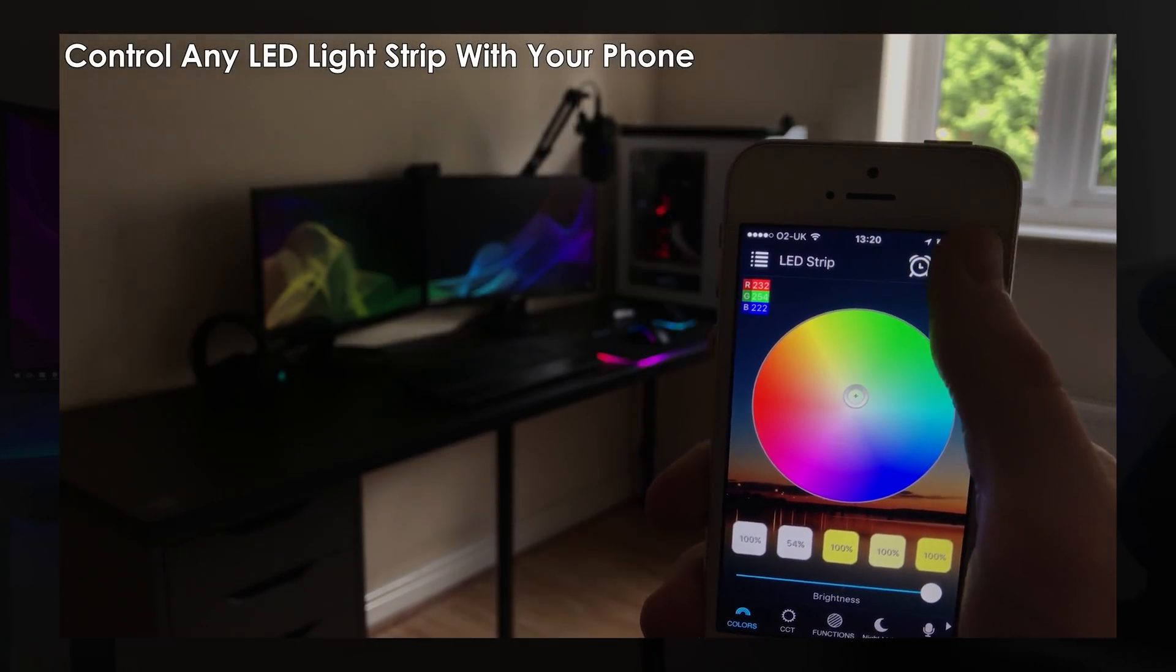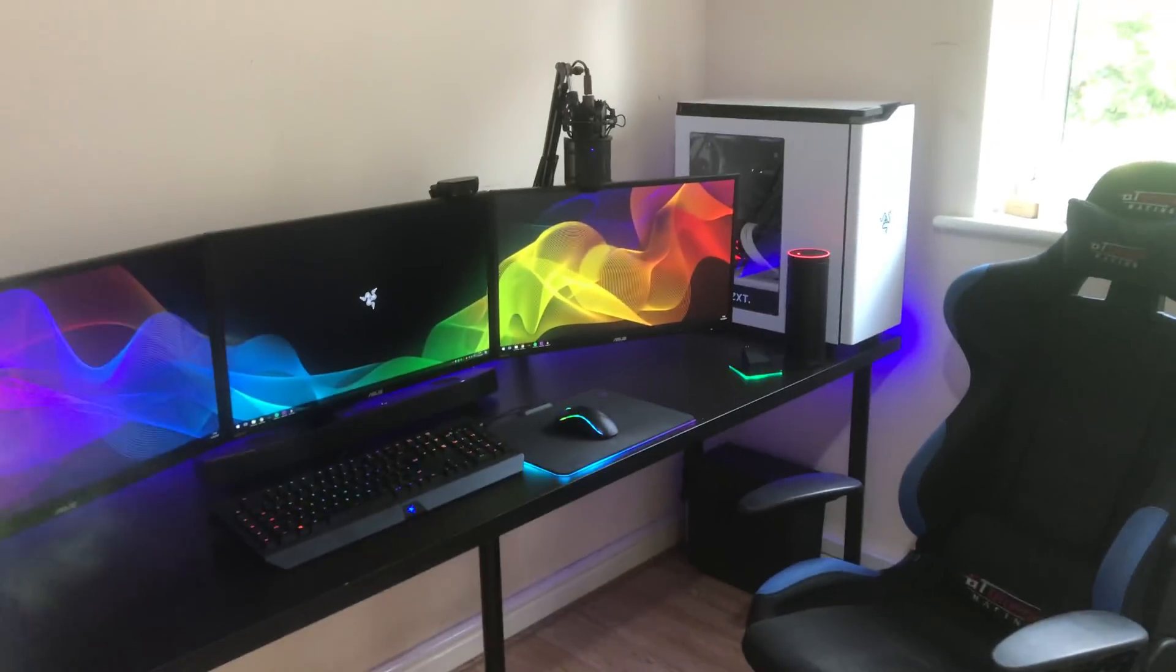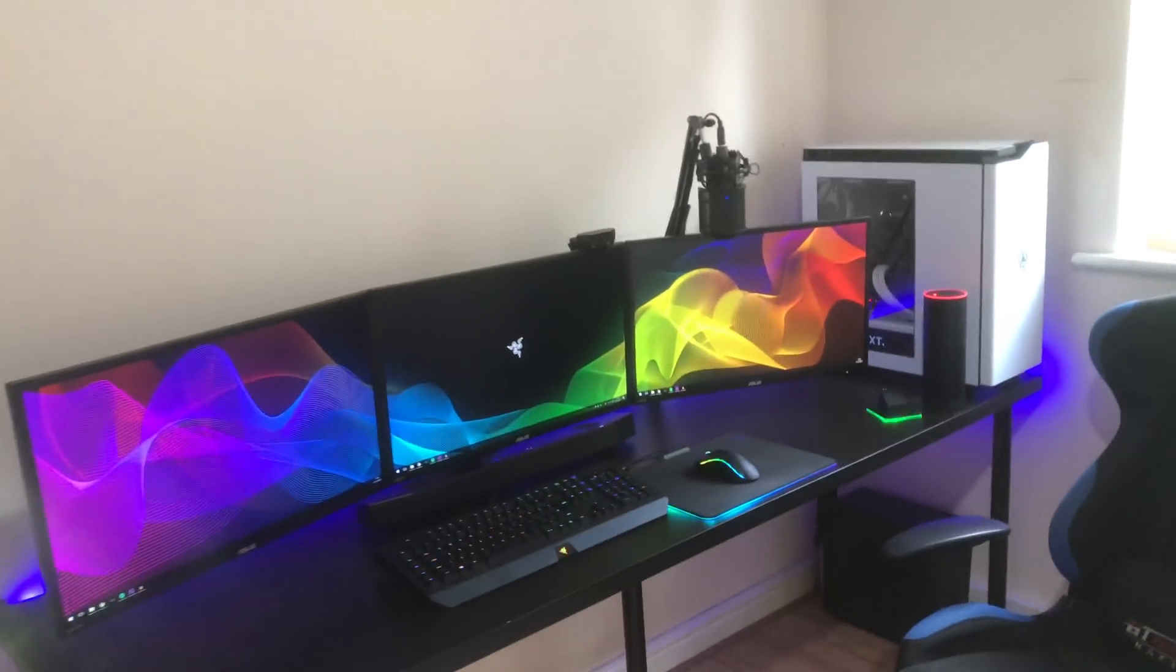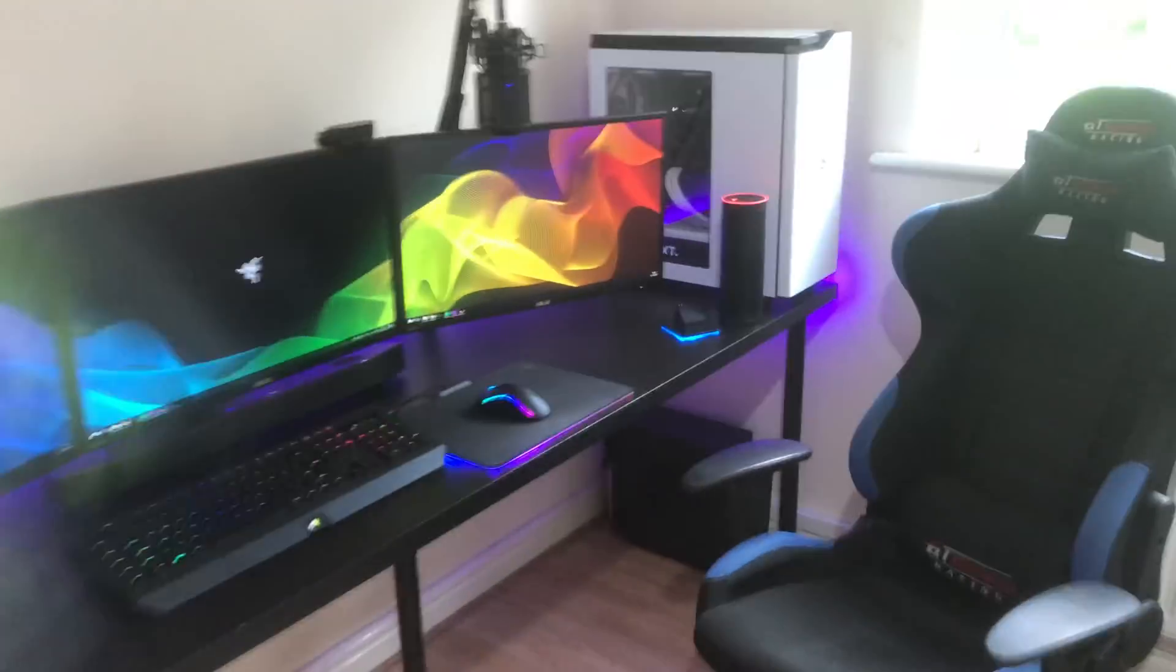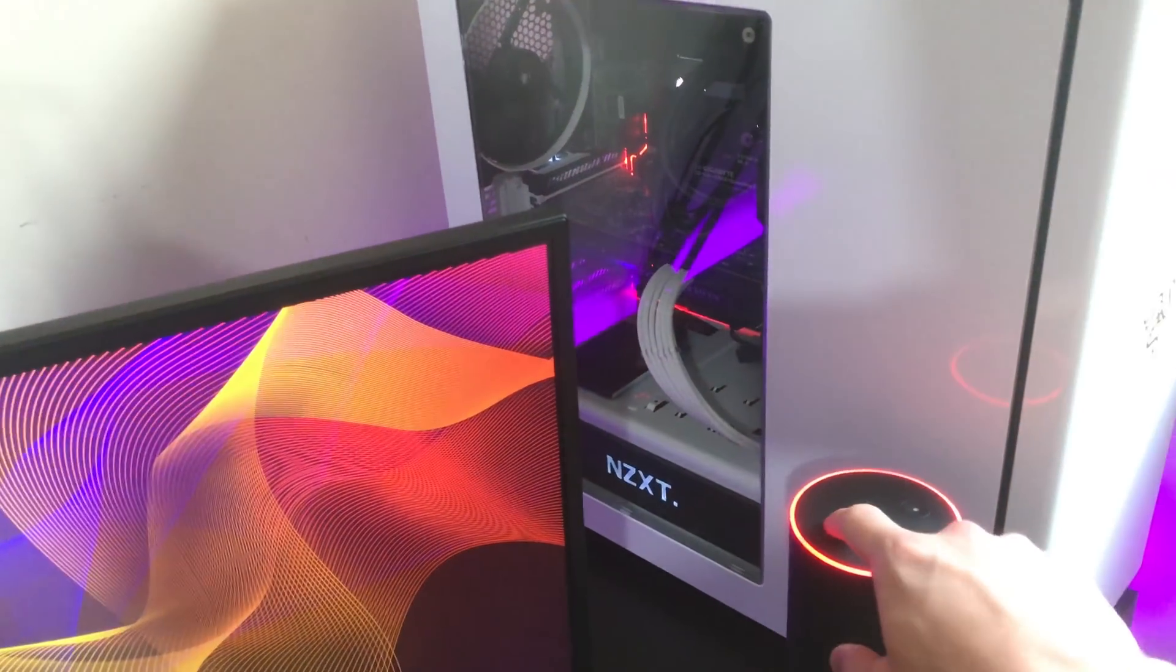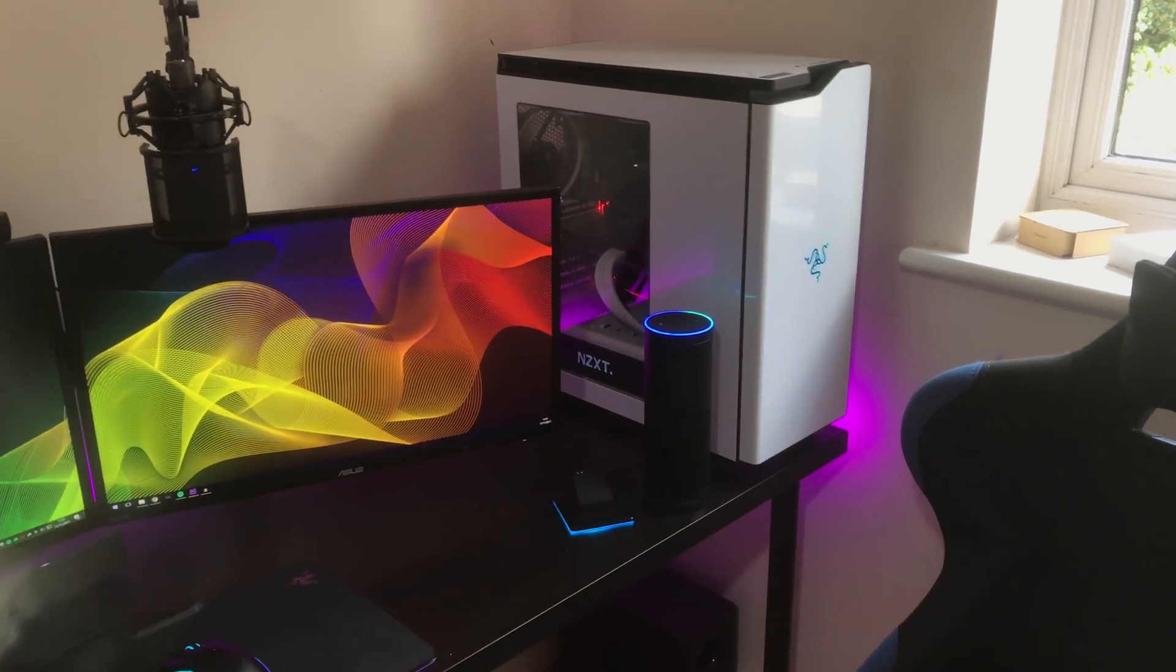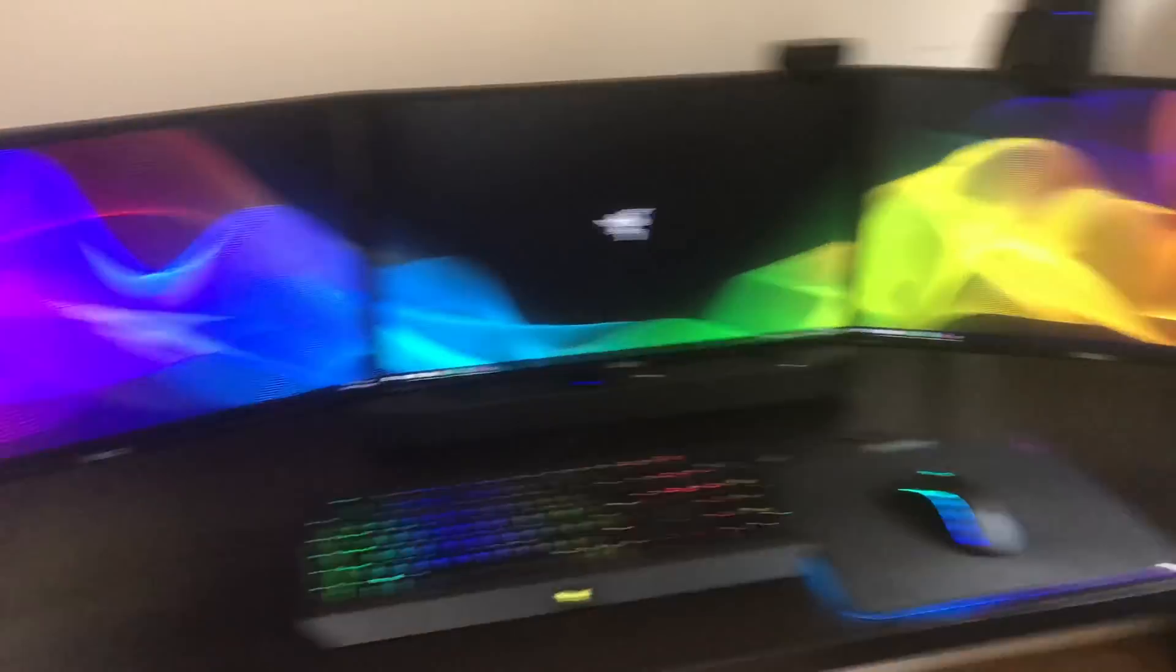As we saw at the start of the video, I told Alexa to turn the LED strip on and it turned it on. And if I unmute it, I can show you guys that we can turn it off as well. Alexa, turn off LED strip. Okay. See, it just turned it off there.